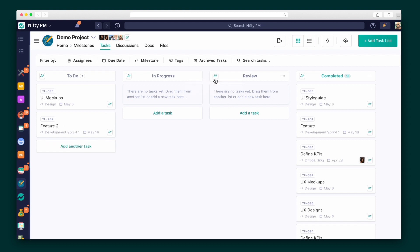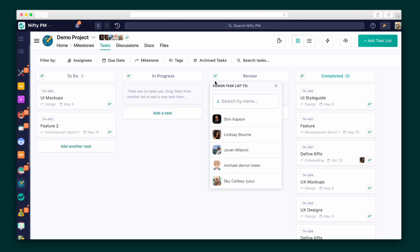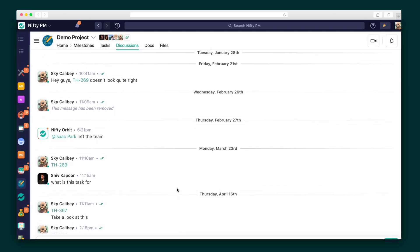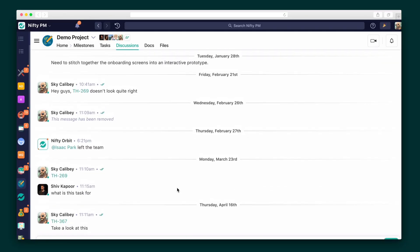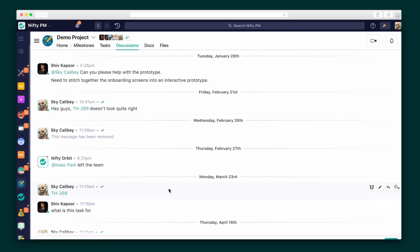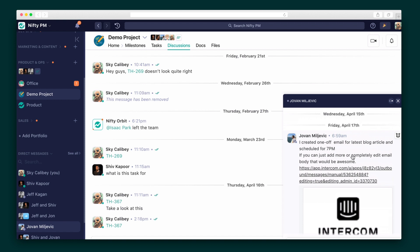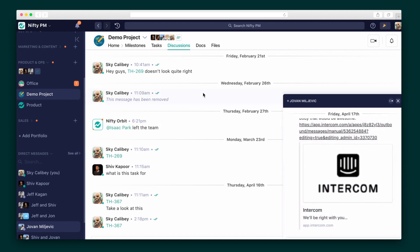You can assign a task member to an entire column to make that person in charge of every task that lands there and send a push notification their way. Nifty didn't want to just be your run-of-the-mill project management tool. They wanted to create an all-in-one workspace. So every project comes with its own built-in discussion board and Zoom integration which means a video call with your team is only ever one click away. You can also have a sidebar with any of your team members.